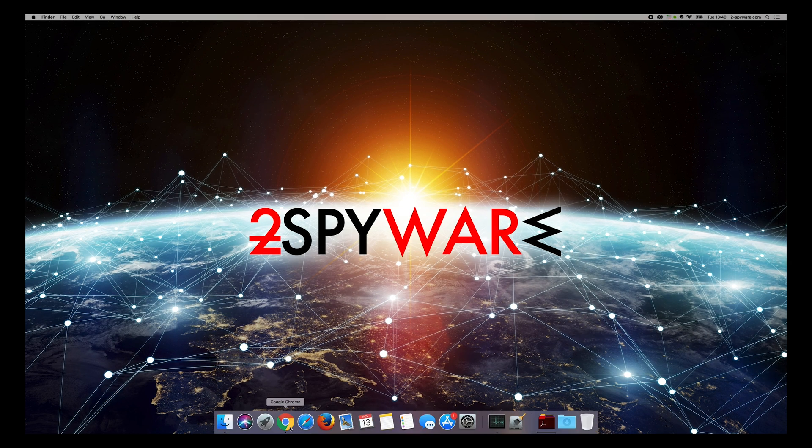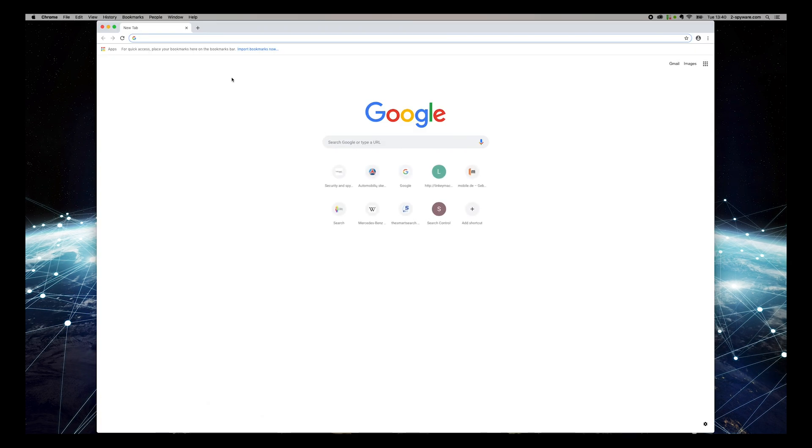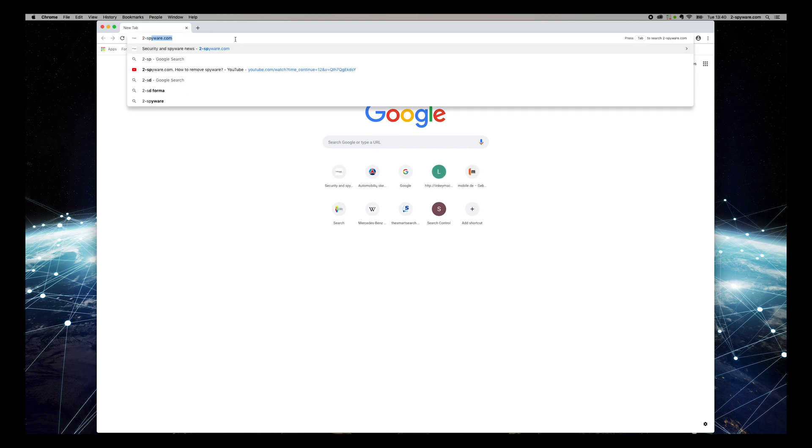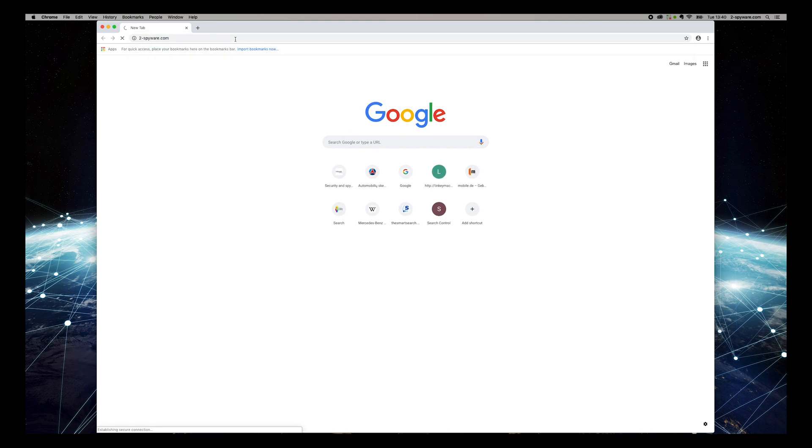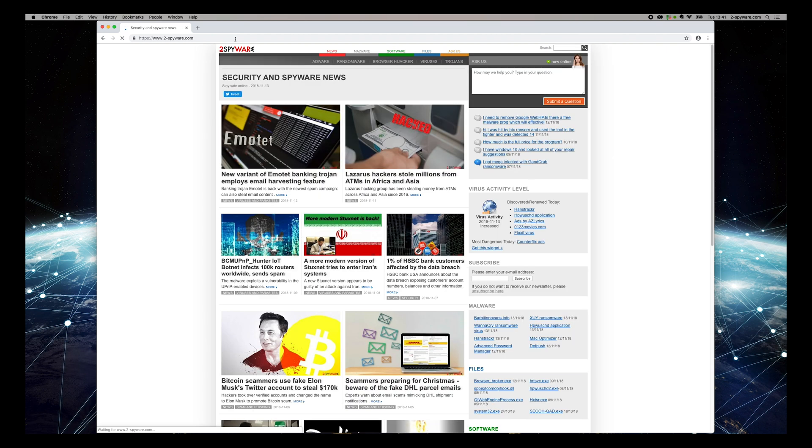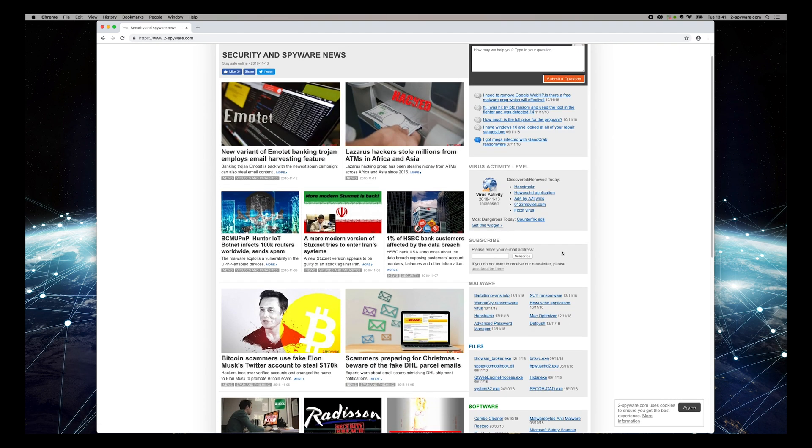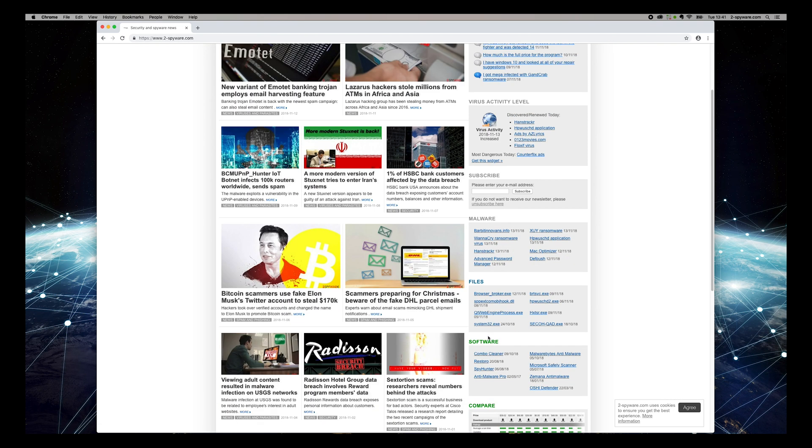To do that, open Chrome and type 2-spyware.com, and press Enter. Then find Malwarebytes and the Malware Review on the software box on the right sidebar of the website.